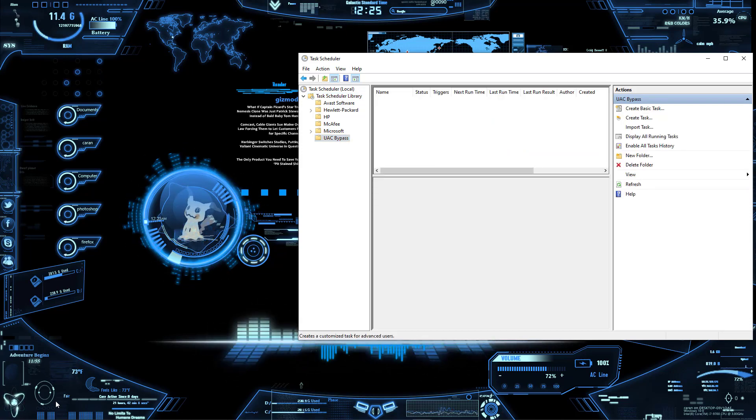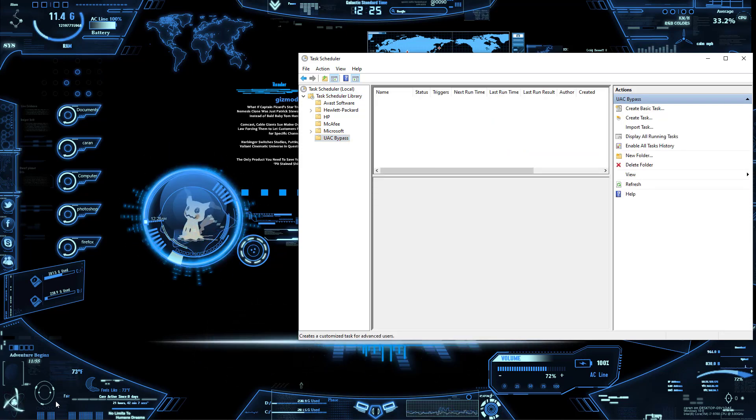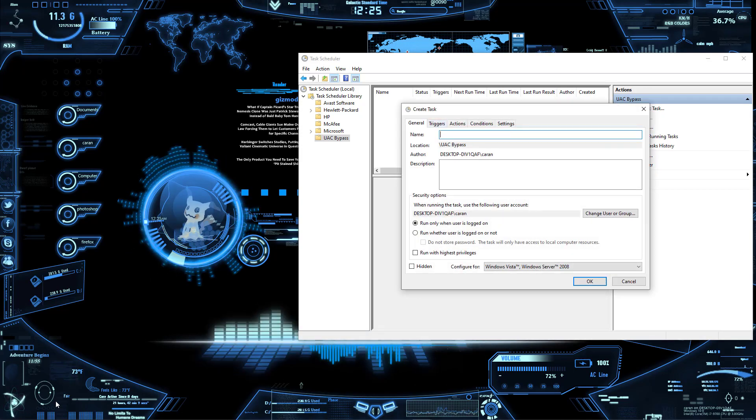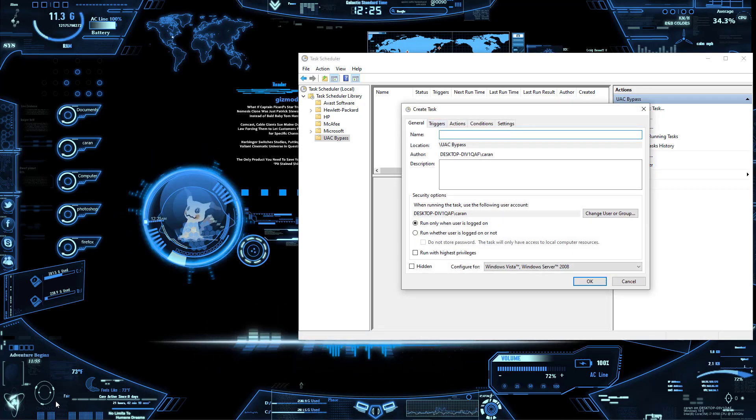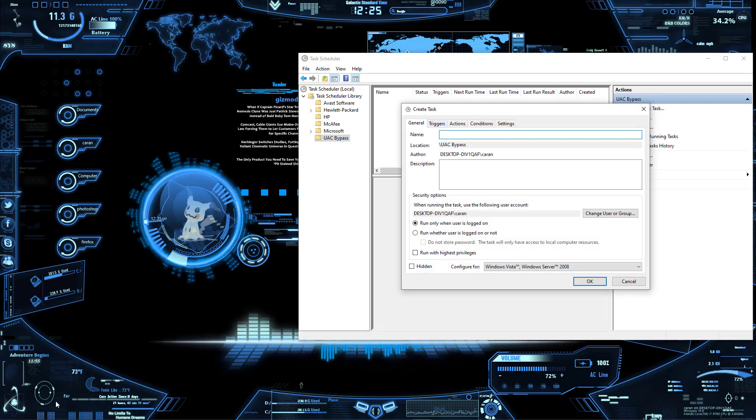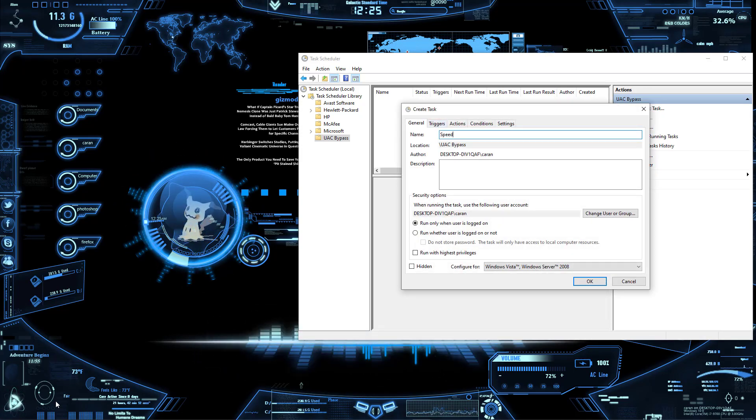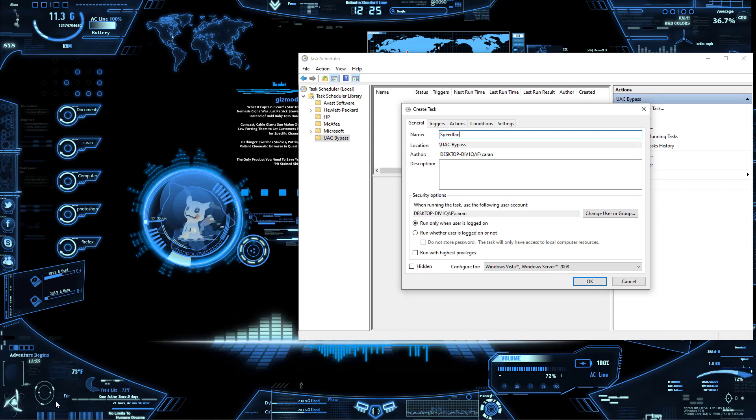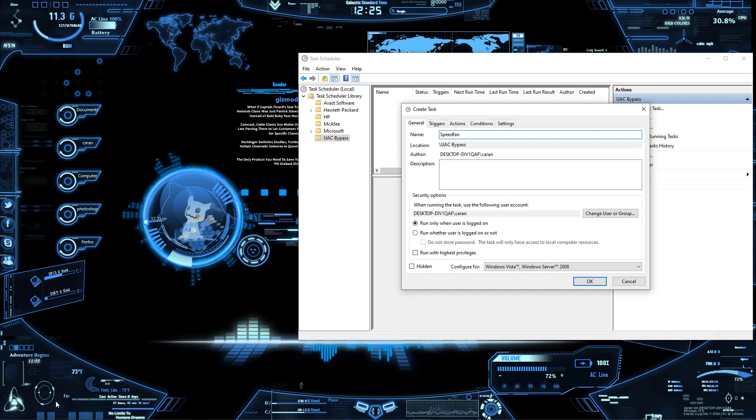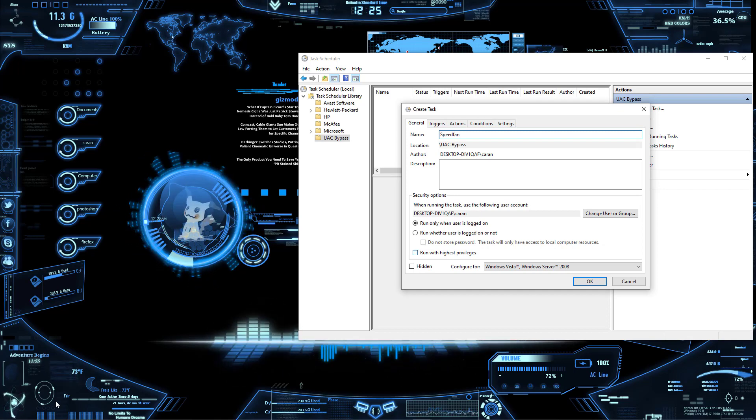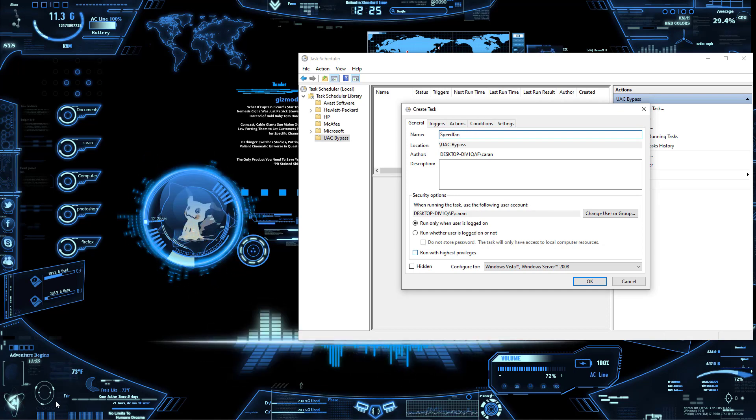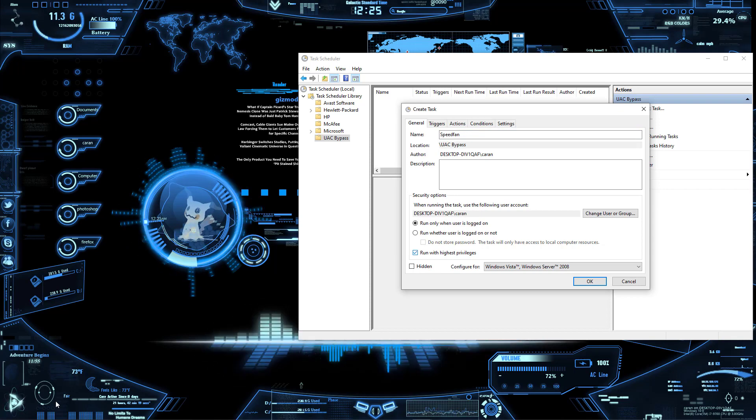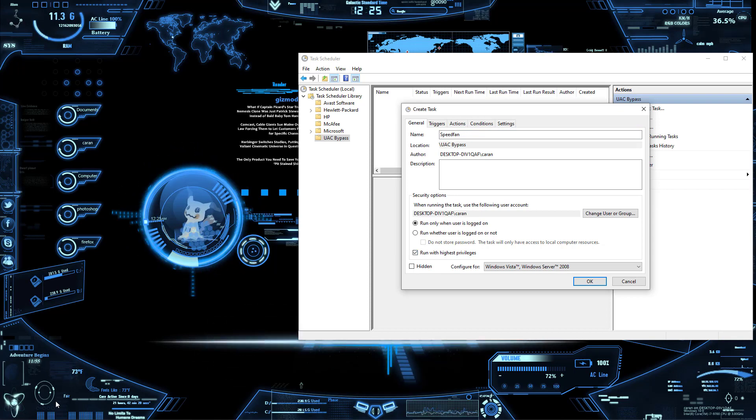And name it whatever you want. In this case I'm just naming it Speedfan because that's the program. And then this is very, very important: Run with Highest Privileges. This will make it where the UAC doesn't pop up.